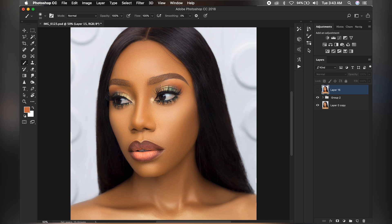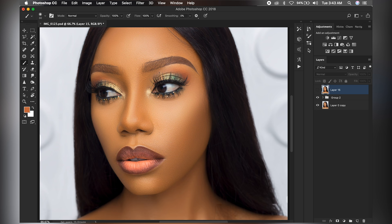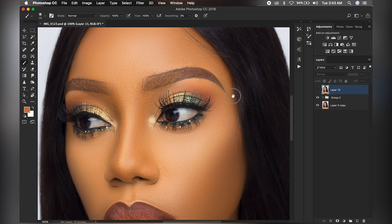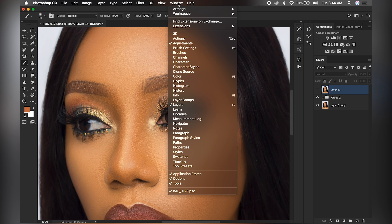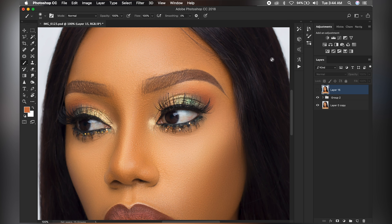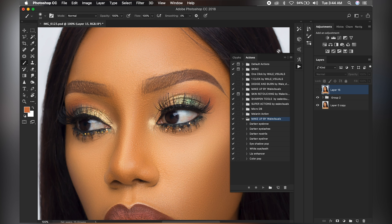Basically, the first thing you want to do is go to Window, click on Actions, and this box or tab will pop up.